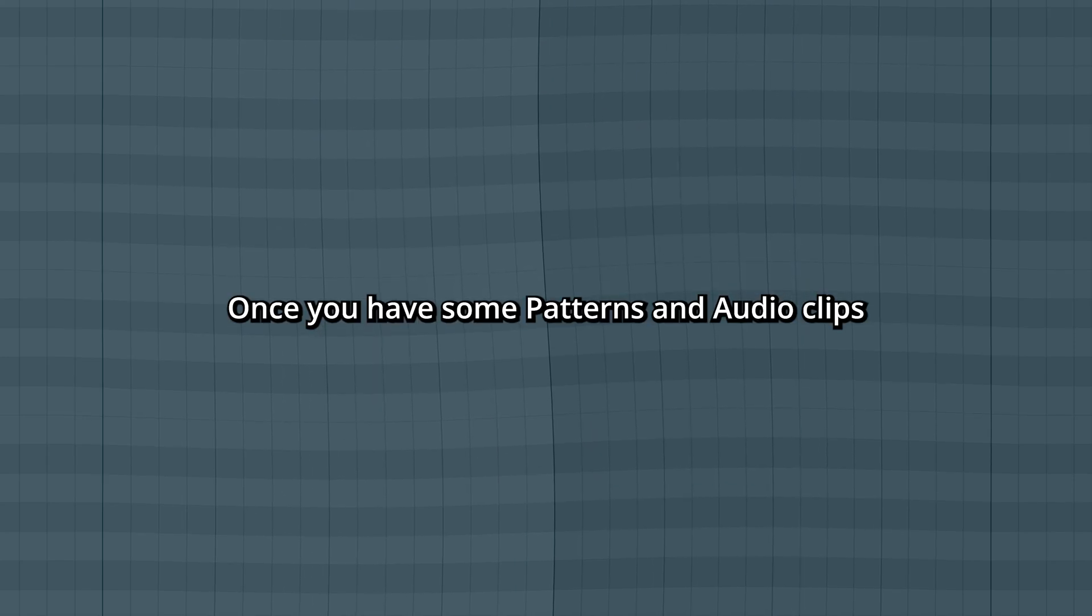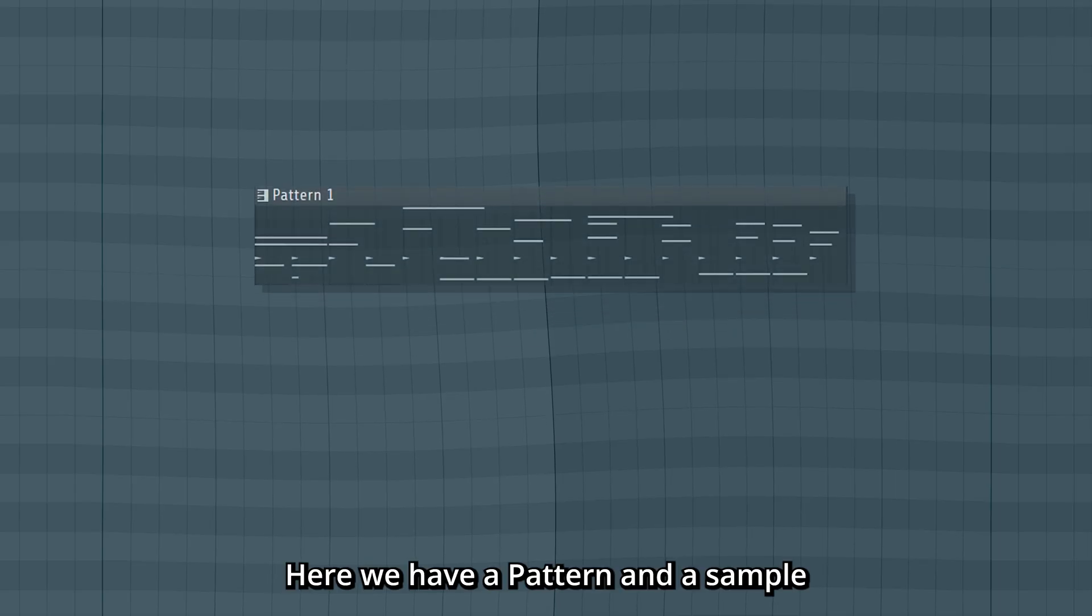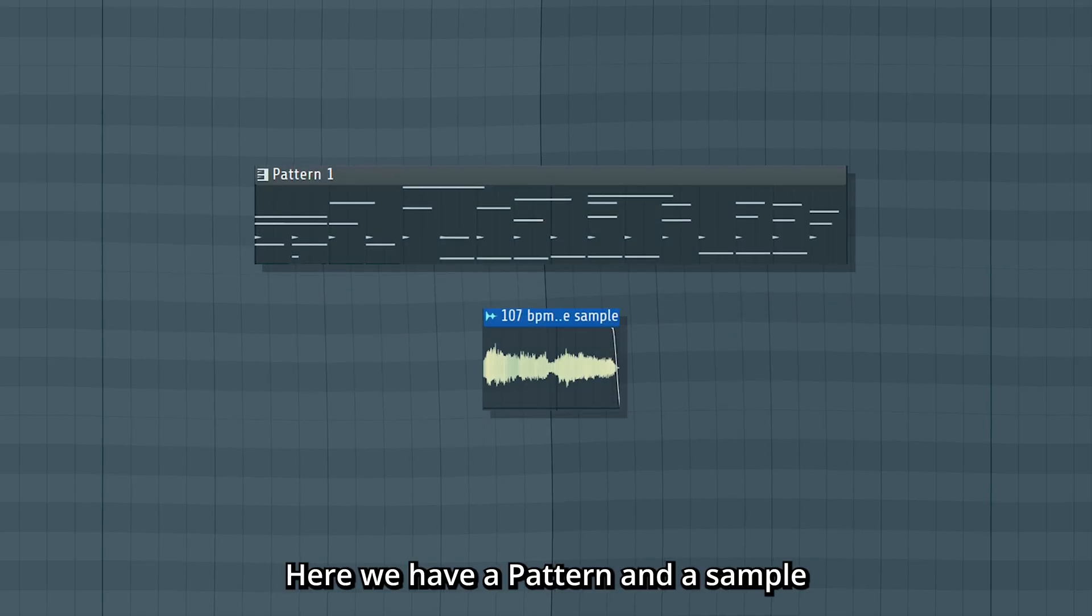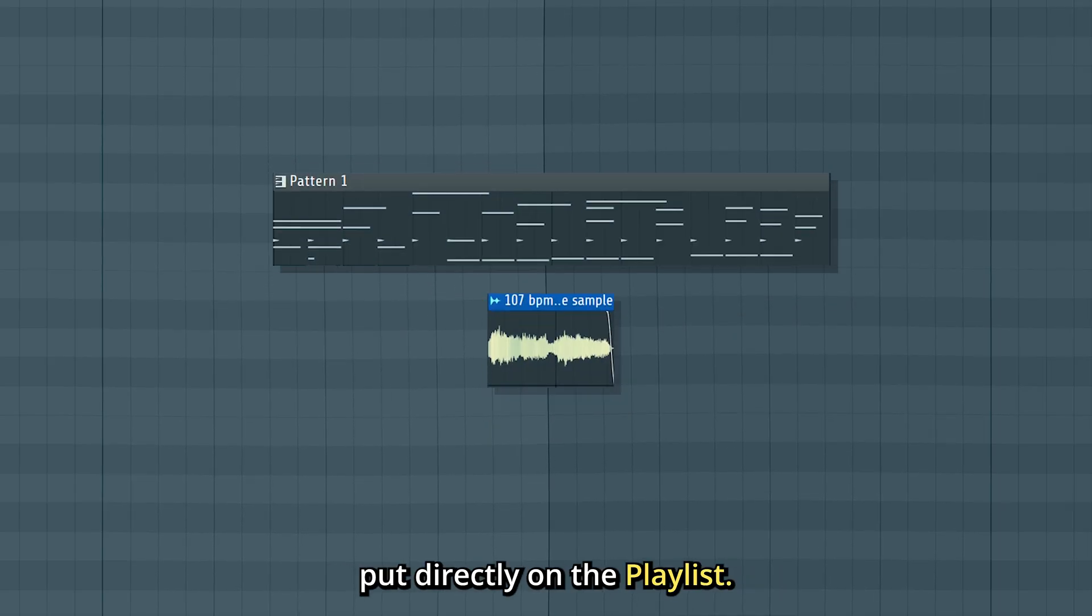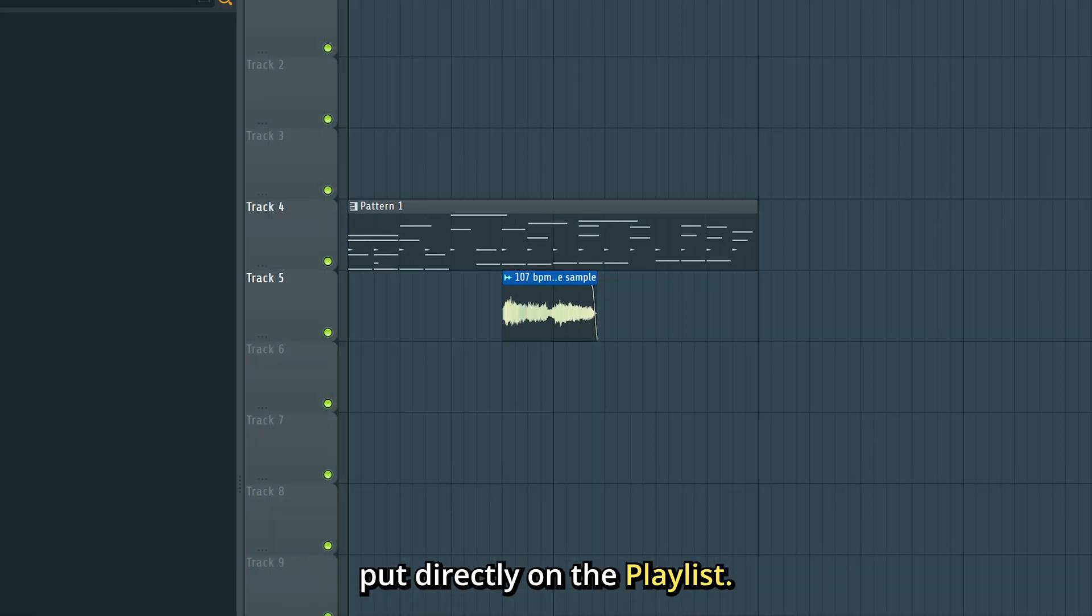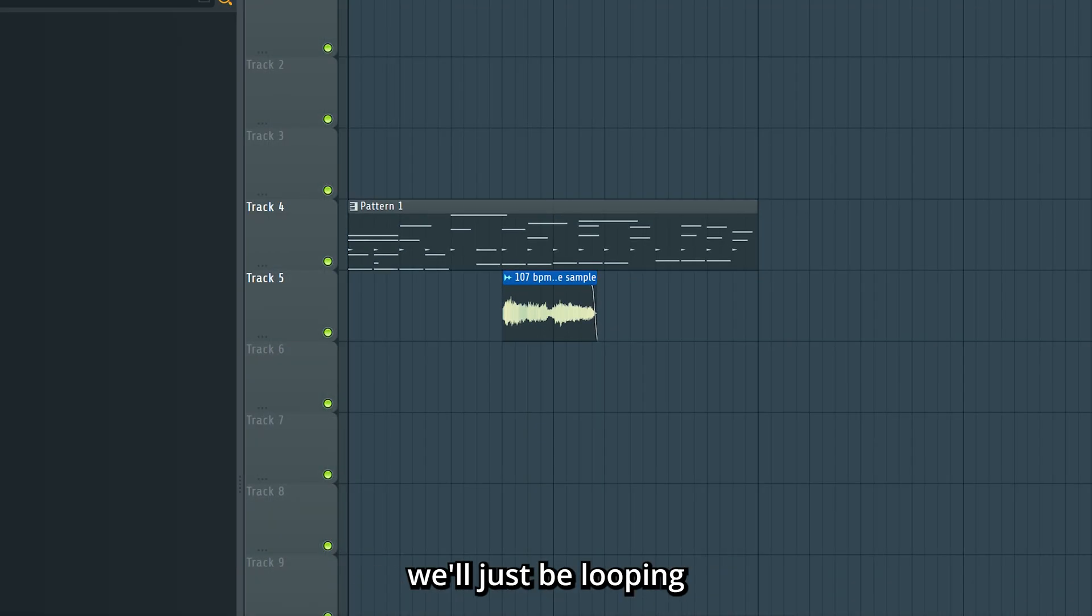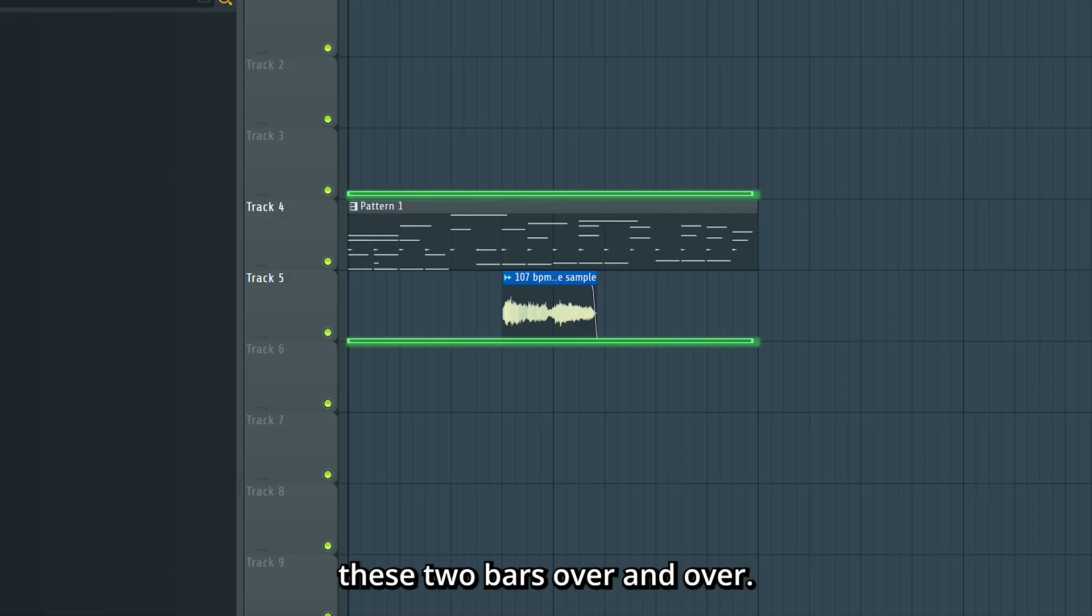Once you have some patterns and audio clips, it's time to start arranging. Here we have a pattern and a sample put directly on the playlist. And if we play this out now, we'll just be looping these two bars over and over.